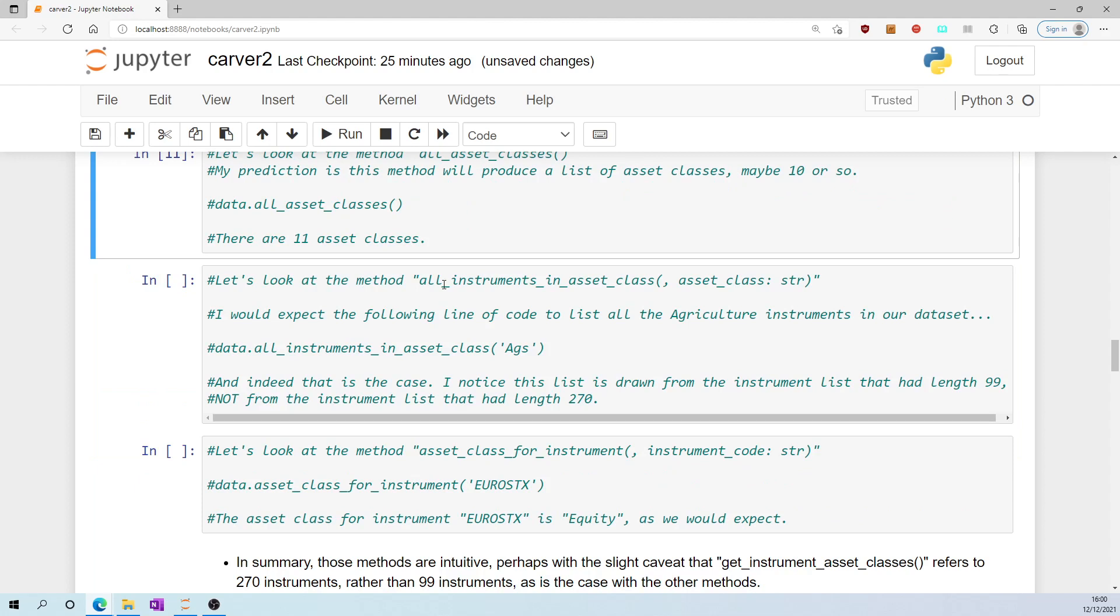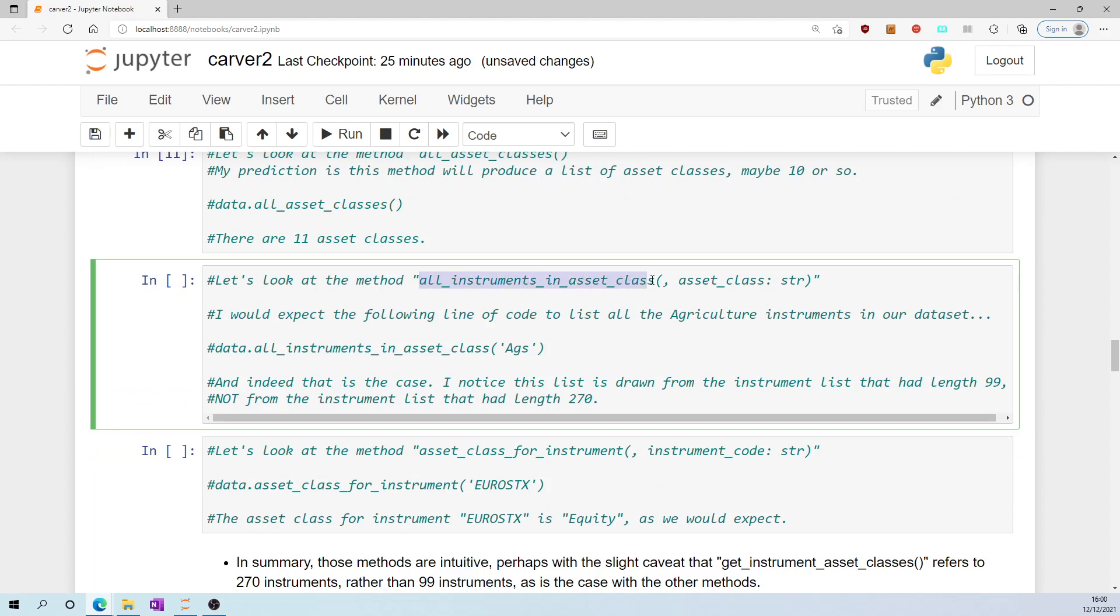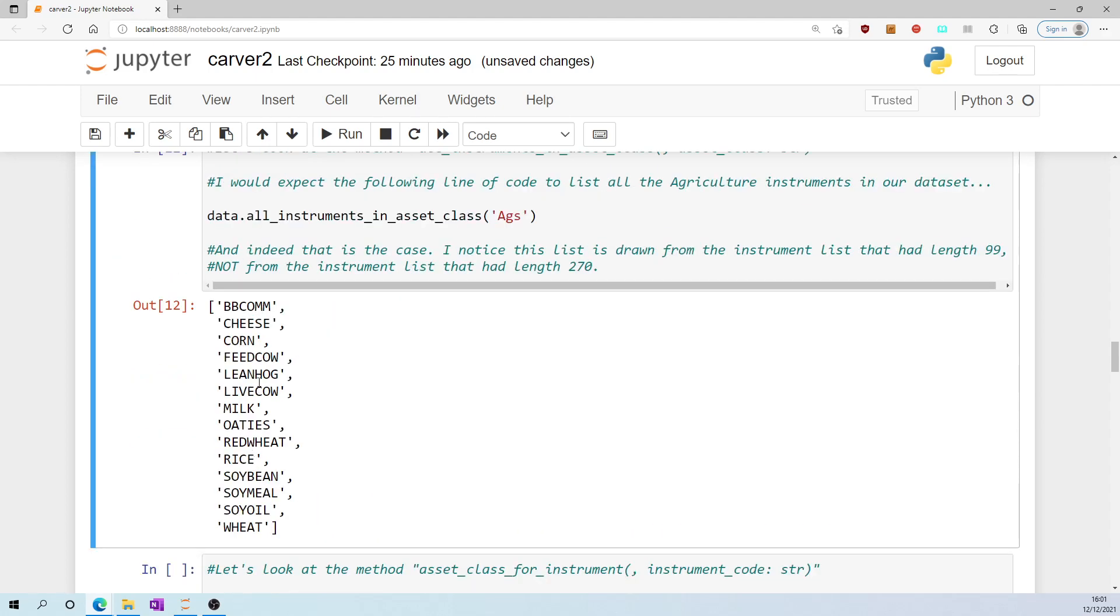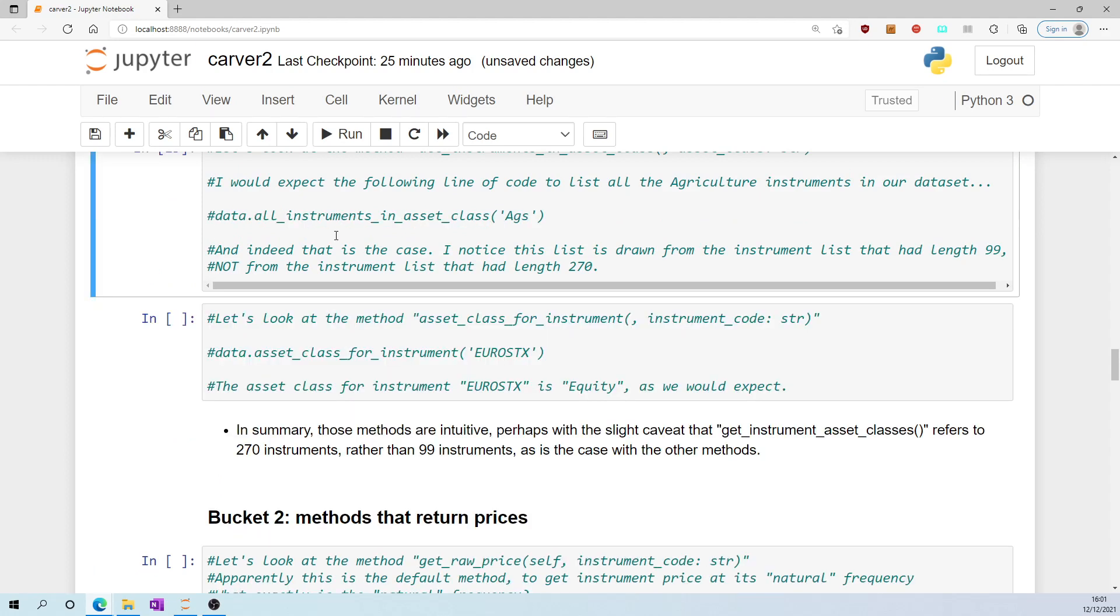Let's look at the method all_instruments_in_asset_class. I would expect the following line of code to list all the agriculture instruments in our data set: data.all_instruments_in_asset_class('ags'). Seems to do just that: live cow, milk. I noticed that that list is drawn from the instrument list that had length of 99, not from the instrument list that had length 270.